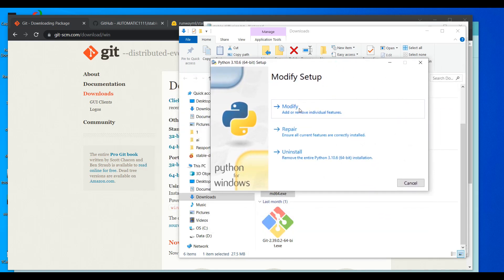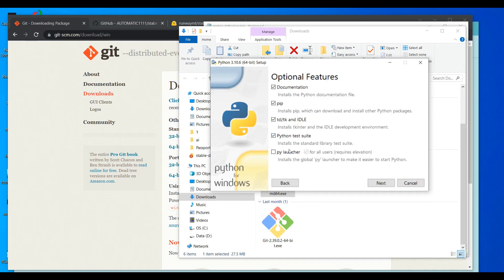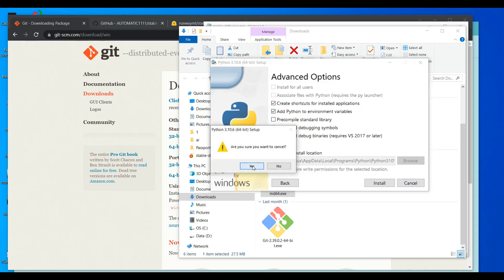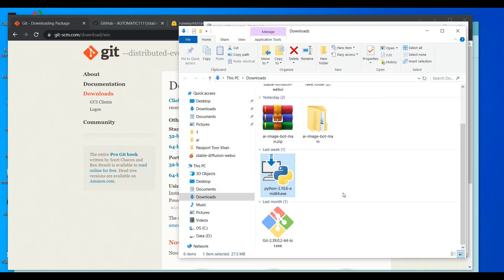During Python installation, you should focus on one important option: 'Add Python to environment variables'. By default it is mostly unchecked — you must check it, then click Install. This step is necessary. I will not install it again since I already have it installed.